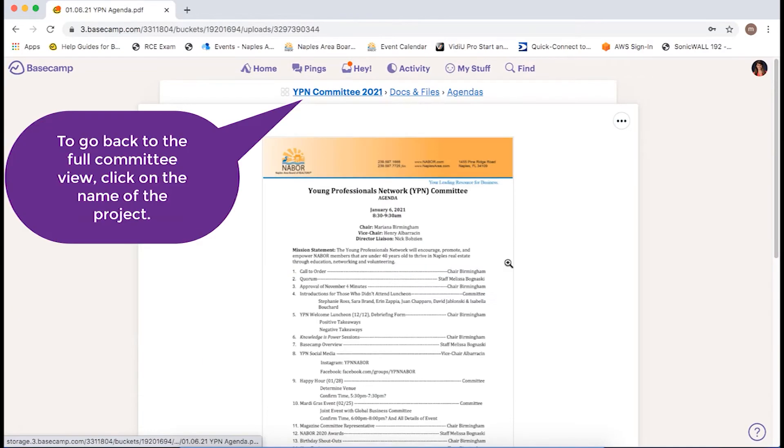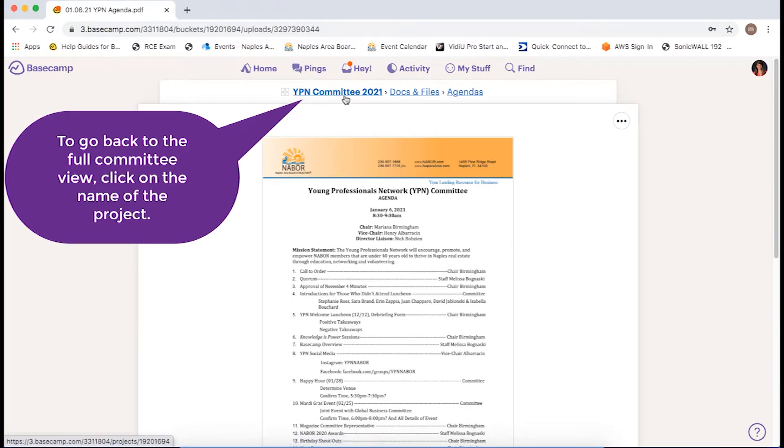From here, if you want to go back to the full committee view, click on the name of the project.